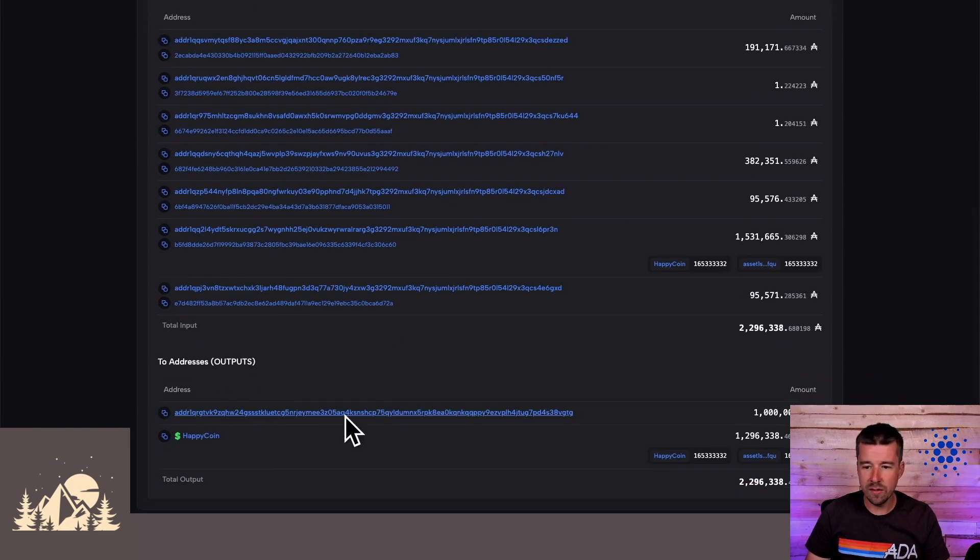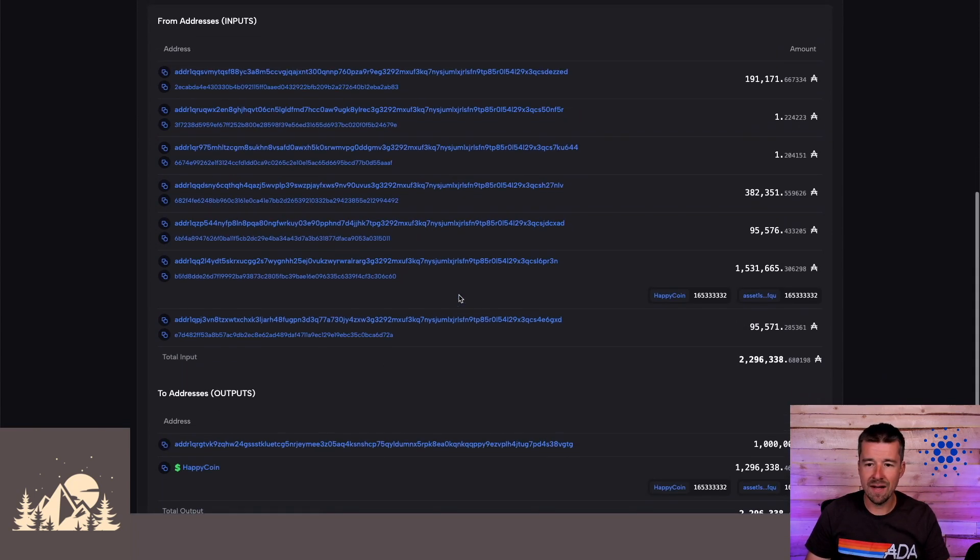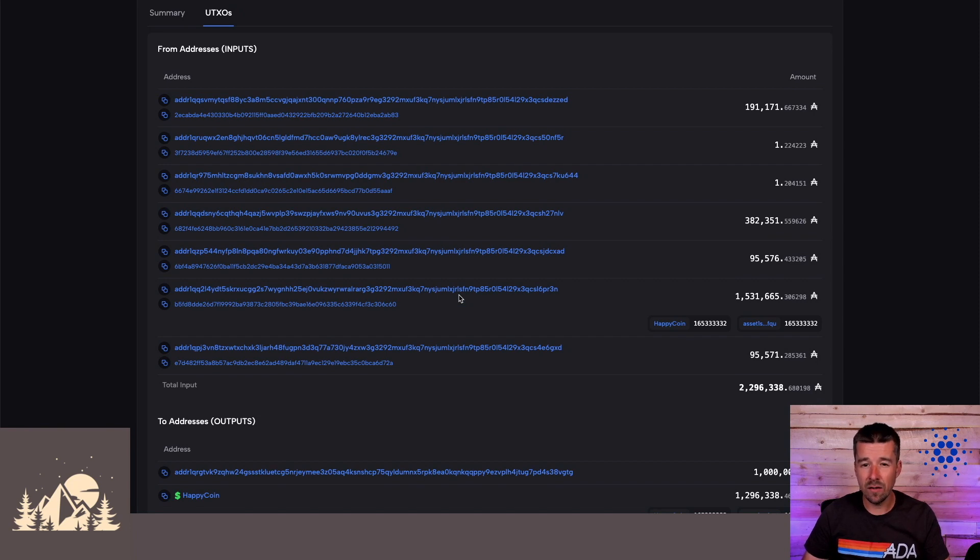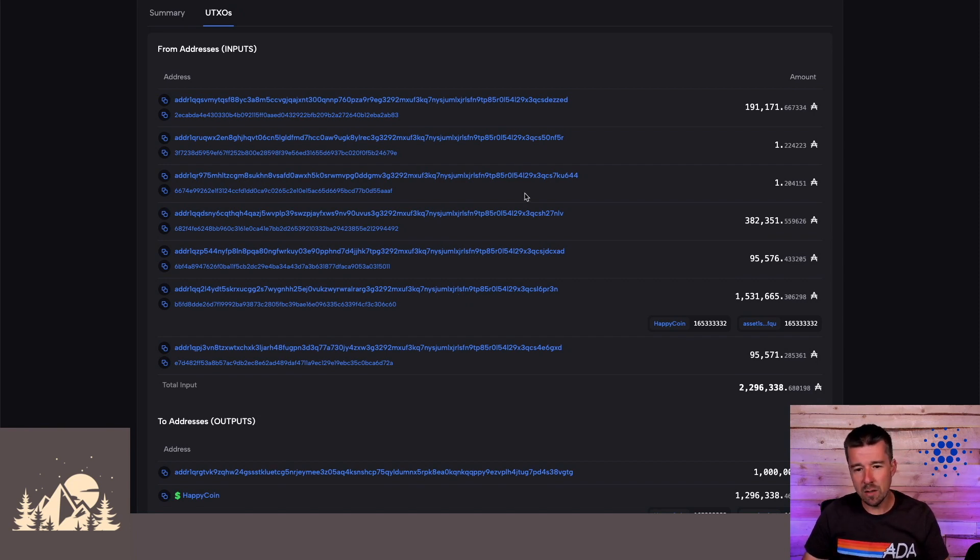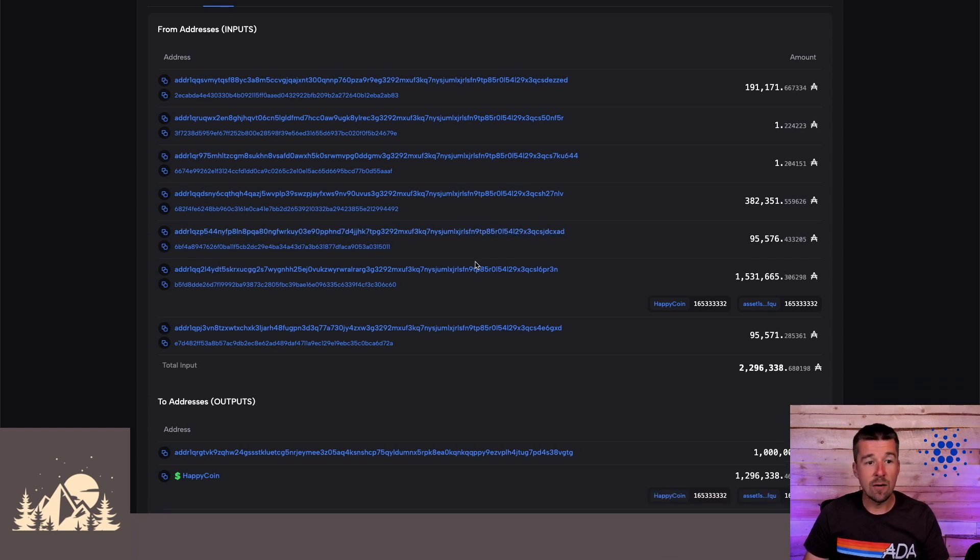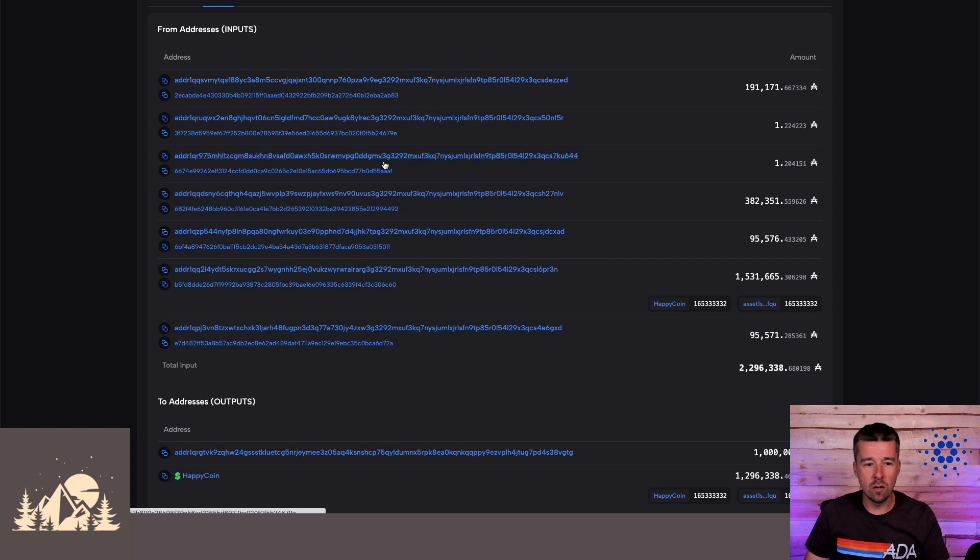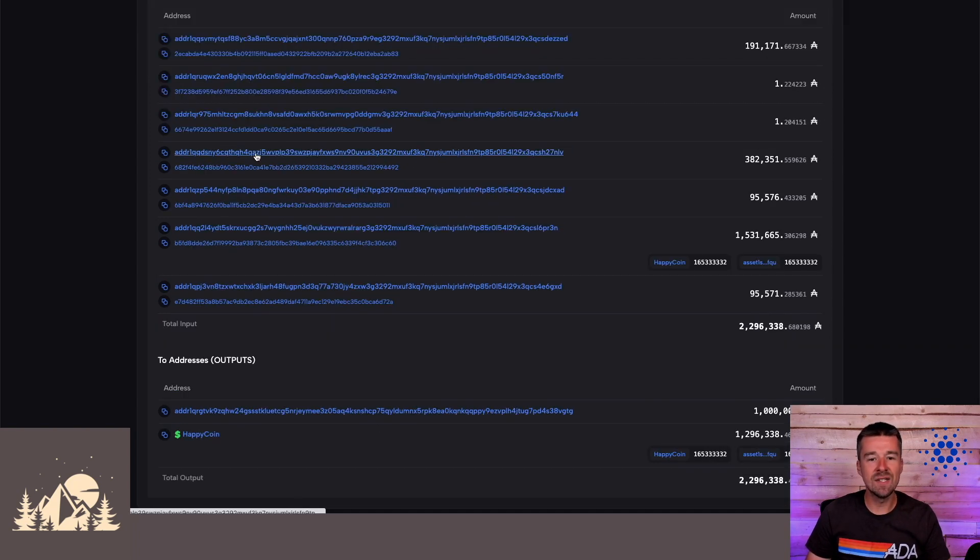when you would look at a transaction, you would see all the UTXOs that were coming in, and then all the UTXOs that were coming out. And it made navigation of transactions kind of hard to understand. If you're a developer and you're used to managing UTXOs all the time, this might be a little bit clearer to you what's going on. But now for everybody else,